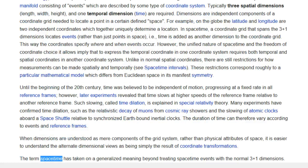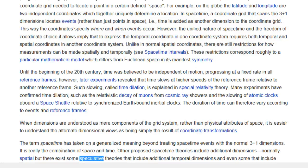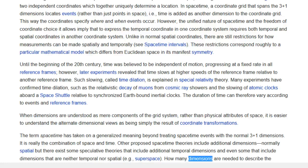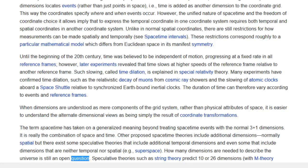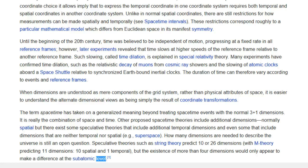The term space-time has taken on a generalized meaning beyond treating space-time events with the normal 3+1 dimensions — it is really the combination of space and time. Other proposed space-time theories include additional dimensions, normally spatial, but there exist some speculative theories that include additional temporal dimensions, and even some that include dimensions that are neither temporal nor spatial, e.g. superspace. How many dimensions are needed to describe the universe is still an open question. Speculative theories such as string theory predict 10 or 26 dimensions, with M-theory predicting 11 dimensions — 10 spatial and 1 temporal — but the existence of more than 4 dimensions would only appear to make a difference at the subatomic level.